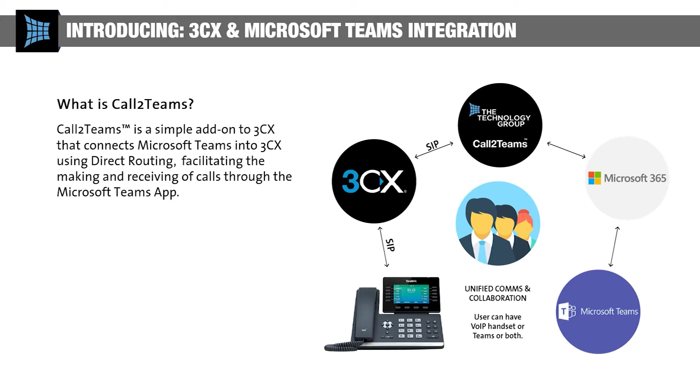Call2Teams is a low-cost alternative to Teams calling plans that enables a richer feature set. It's easy to adopt and as it's based in the cloud, there's no need for additional hardware, so you don't need to worry about the initial capex.